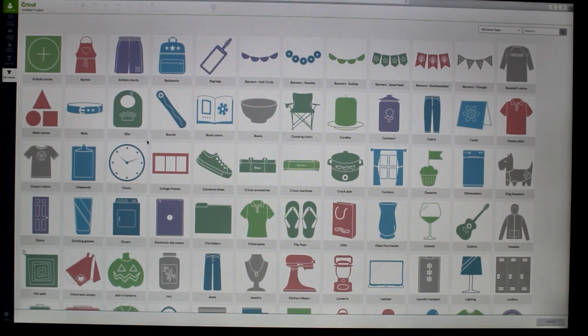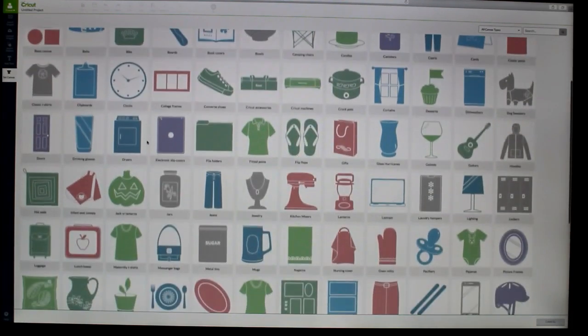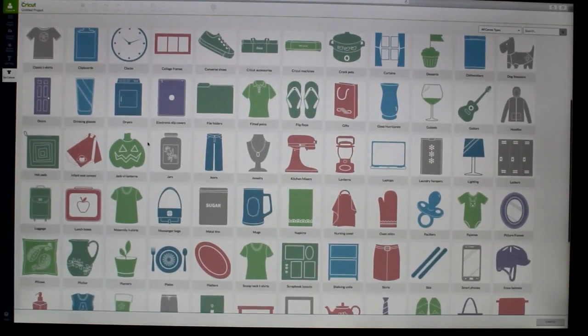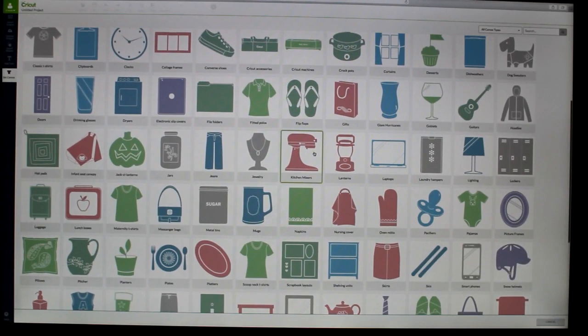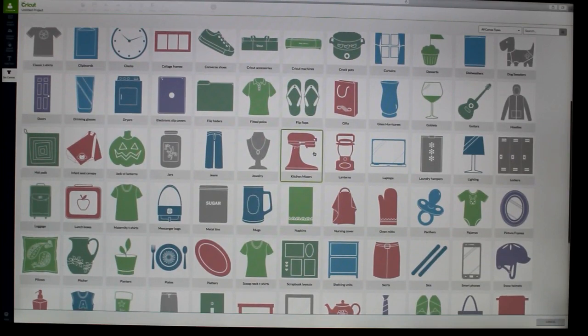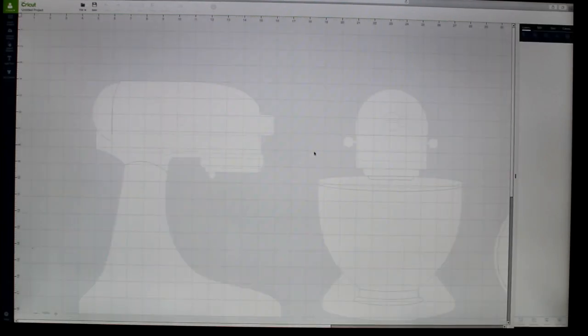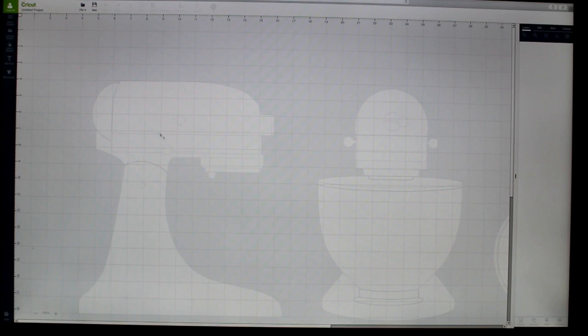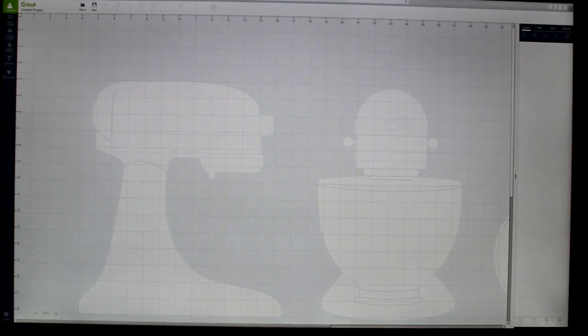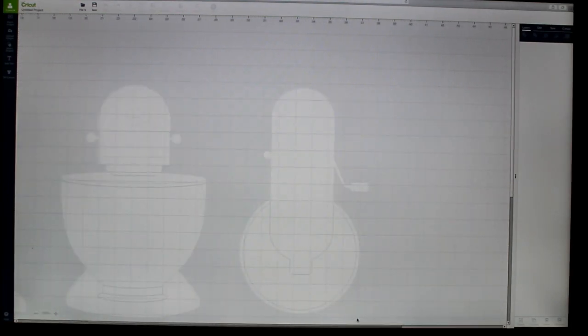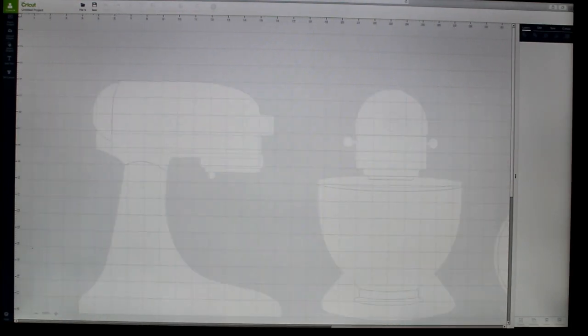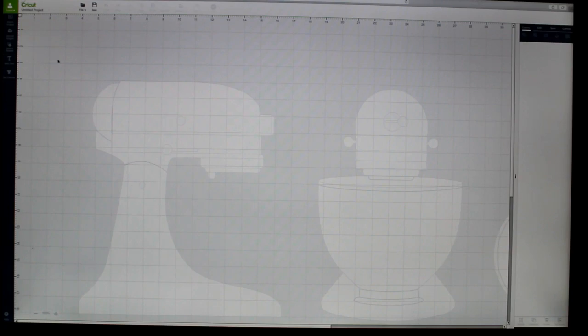So let's see, let me pick one. I do want to eventually make one for my KitchenAid. So I'm going to go ahead and save that one. So it brings it up. And of course, you've got the side of it, the front, and the top. So what I'm going to do is, I'm going to hit save.